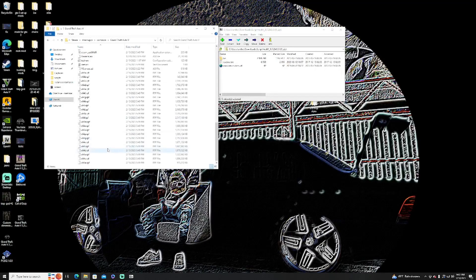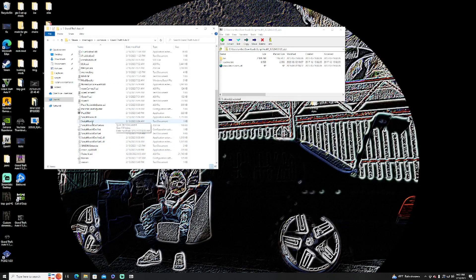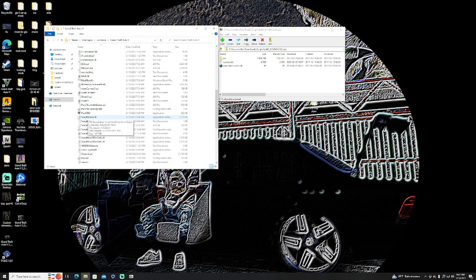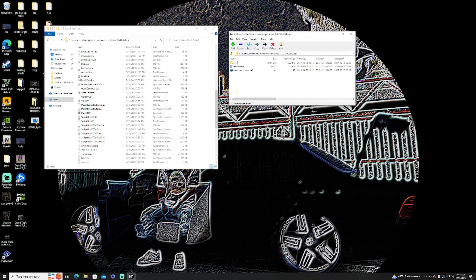So once you get into your main directory, you're going to want to find your outdated Script Hook V, and this is the outdated Script Hook V. I'm going to go back to your downloads.